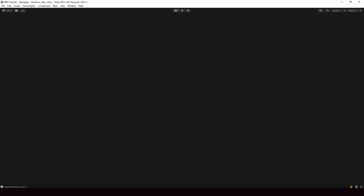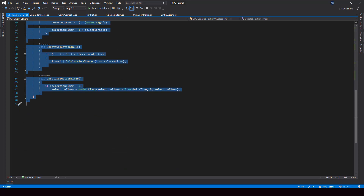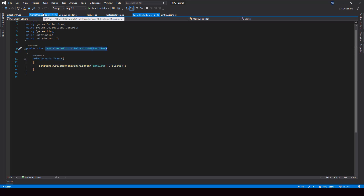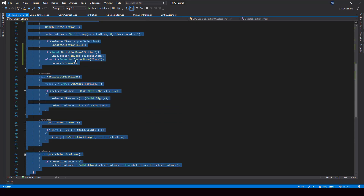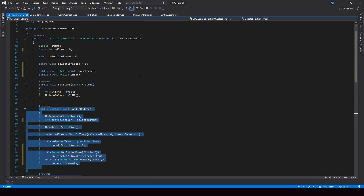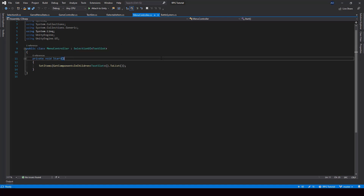Our selection is working completely using the code in our selection UI class, so we don't have to write separate selection code for separate selection states. This is all the code written to create the menu selector — in the state, I just had to call HandleUpdate and then subscribe and unsubscribe to the events. We don't have to rewrite all this code for each selection UI. In the next video, I'll change the party screen and inventory screen to use the generic selector component and the state stack architecture.